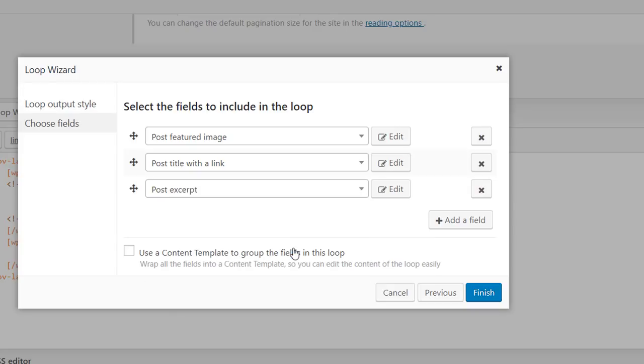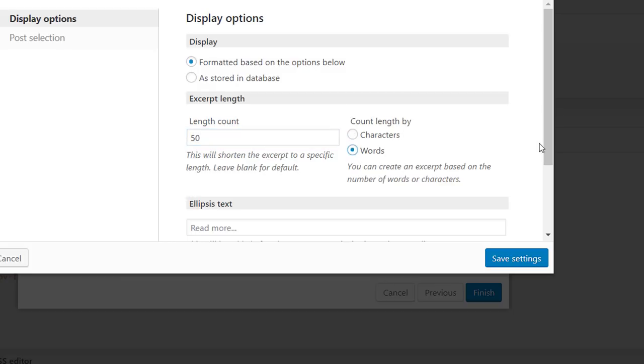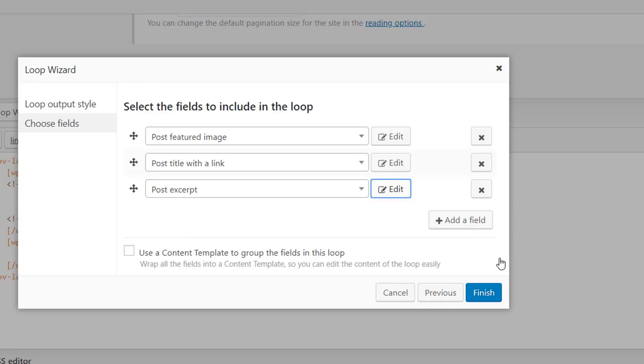And here again let me change some of the default values. I want to display let's say 50 words in my excerpt. And I want it to use the default read more link so I'm going to leave this field empty. Okay, for the time being let's use only these three fields and see what we got thus far.